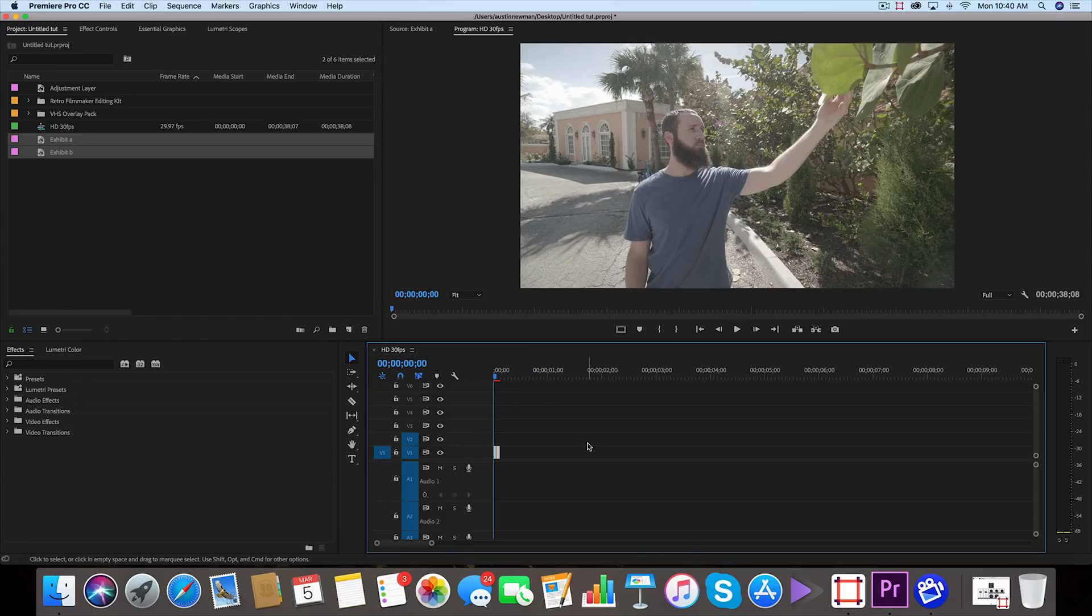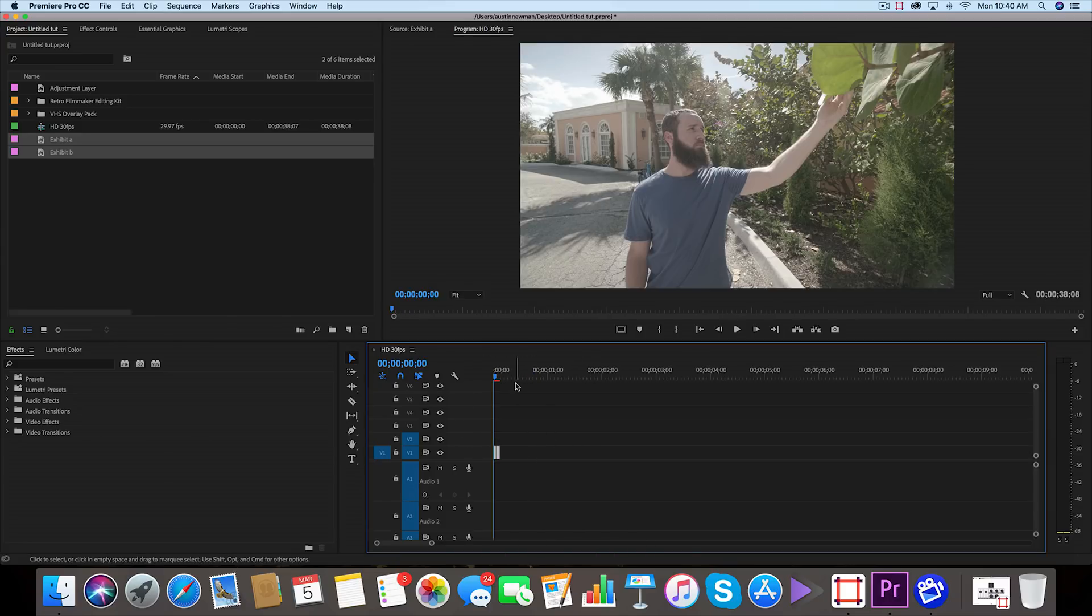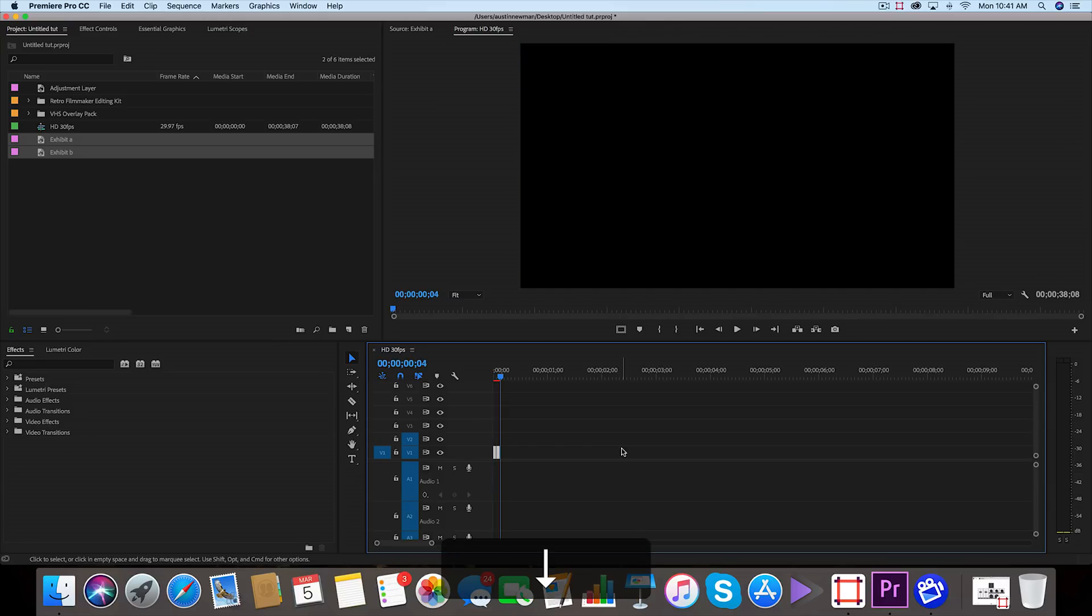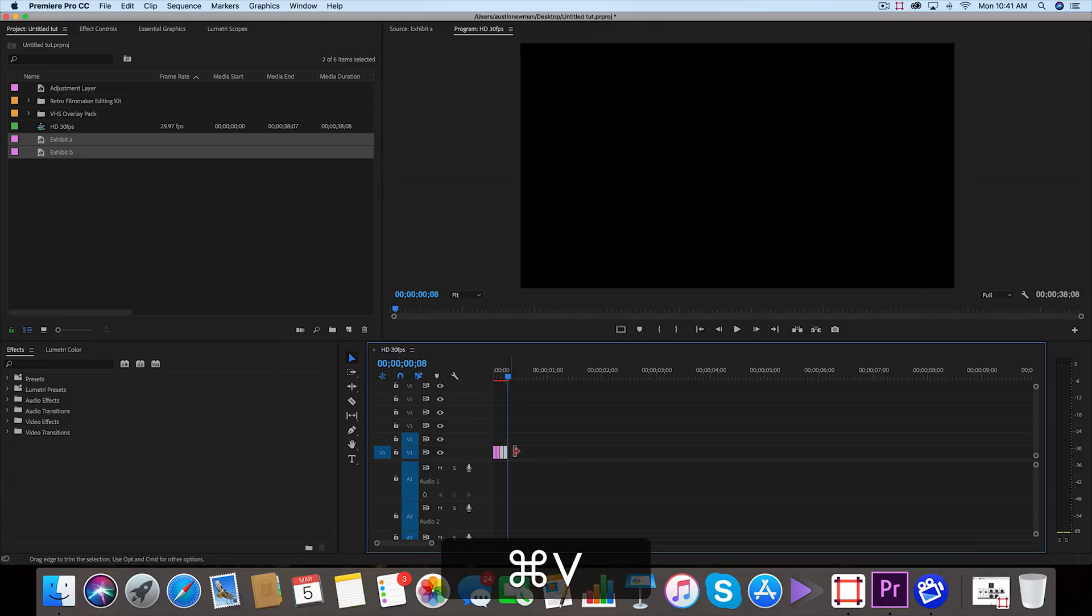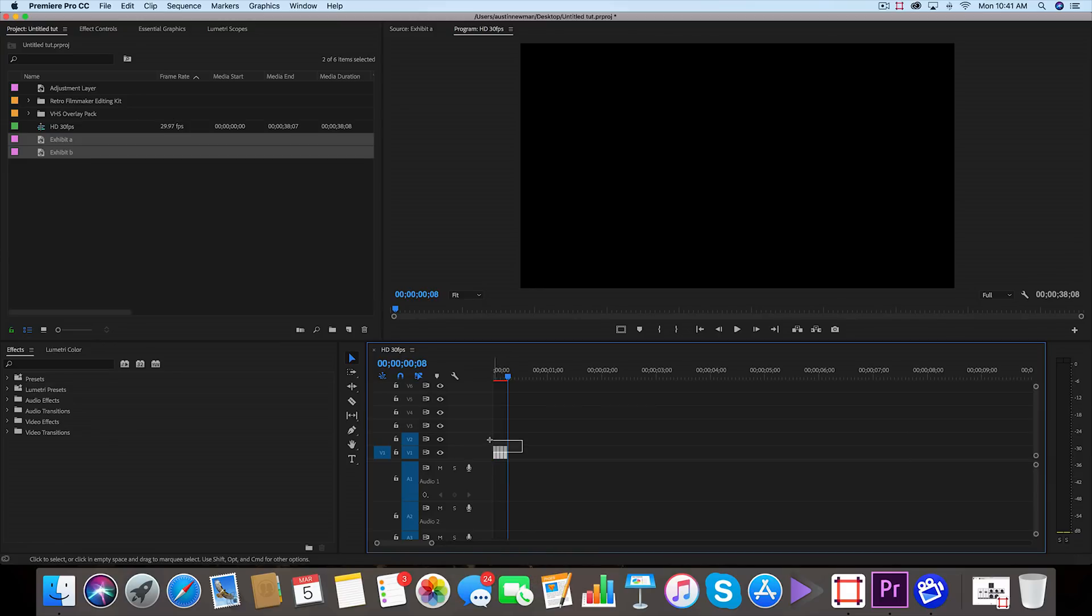But what we want to do is highlight both of these, Command C on Mac to copy these. I'm gonna use the down arrow key to go between cuts here, go to the last part, and now we're gonna do Command V to paste those.